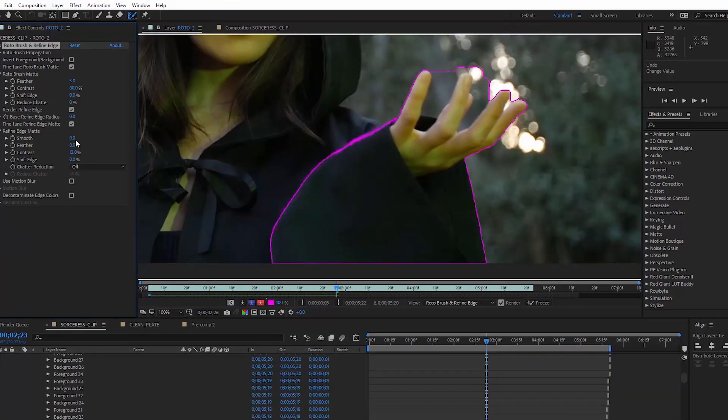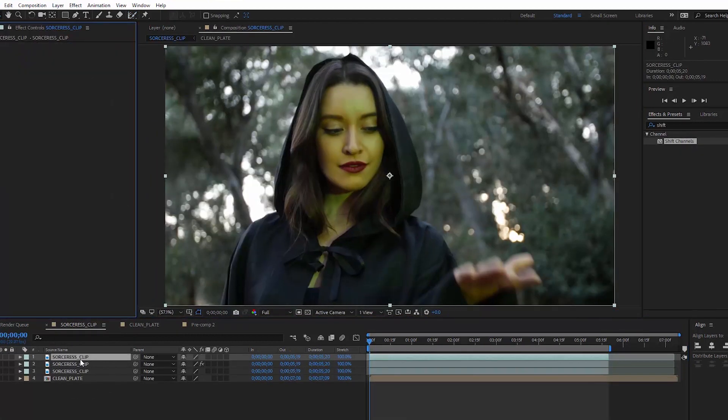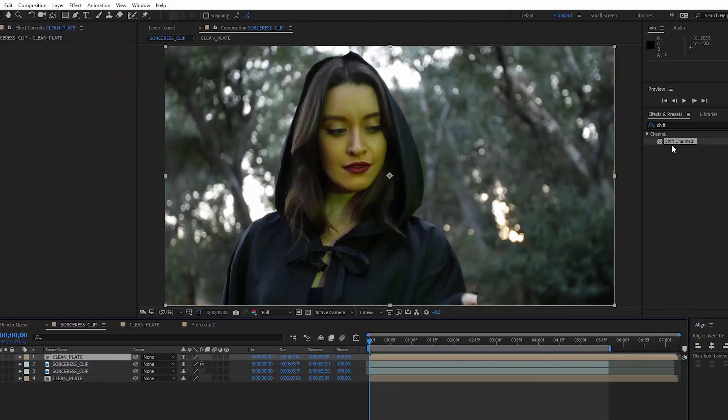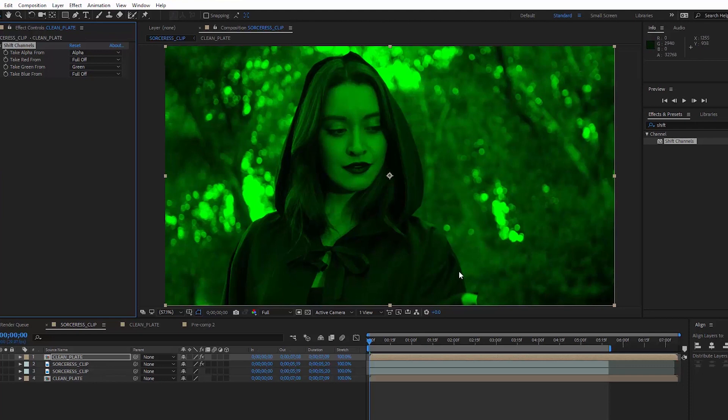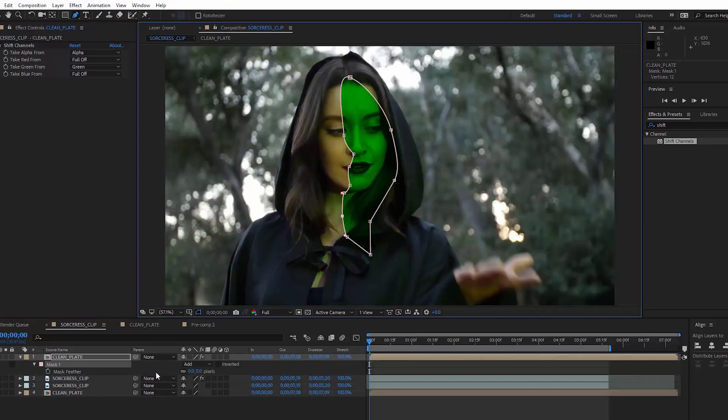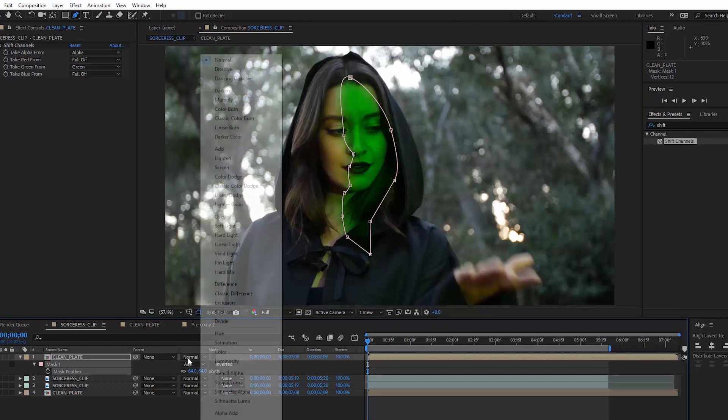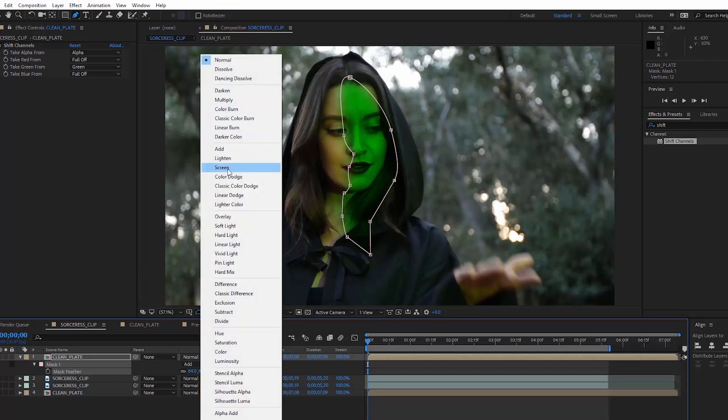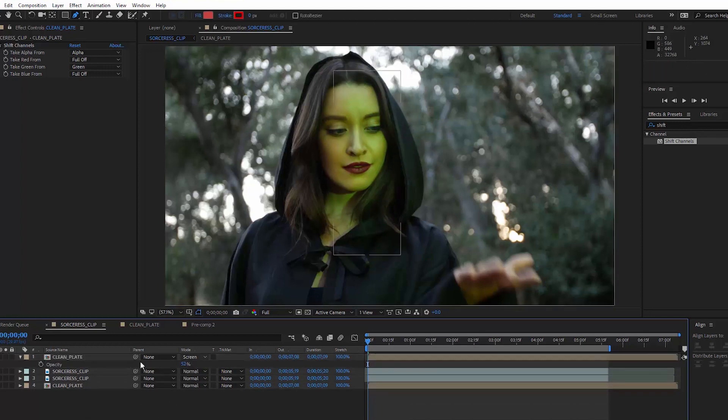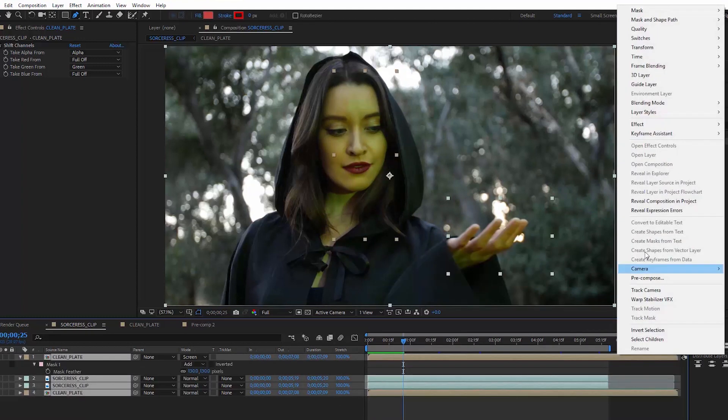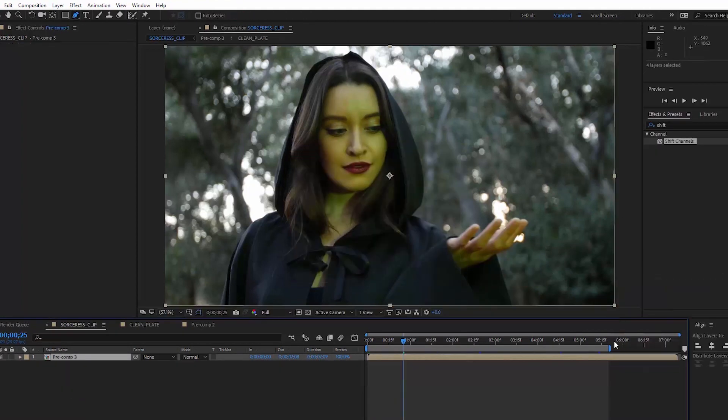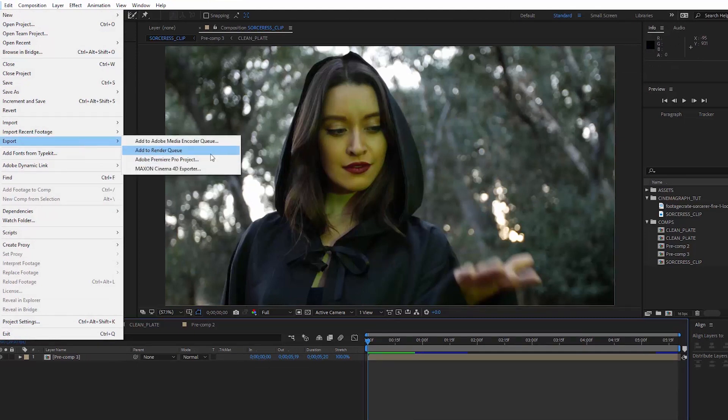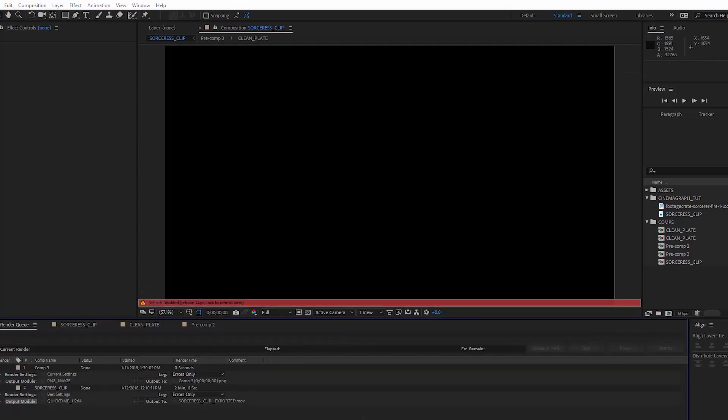Alright, so now that the roto is finished, I want to add some glowy flicker on her face, something that the fireball would be causing. I will duplicate the clean plate and add a shift channels effect to it. I will set the red and blue channels to full off, but leave the green on. Let's just make a fast mask around her face and change the blending mode to screen. I'm going to drop the opacity a bit, and let's add a wiggle expression to the opacity. Let's pre-compose everything. Since rotobrush makes playback absolutely miserable, I'm just going to export this all together.